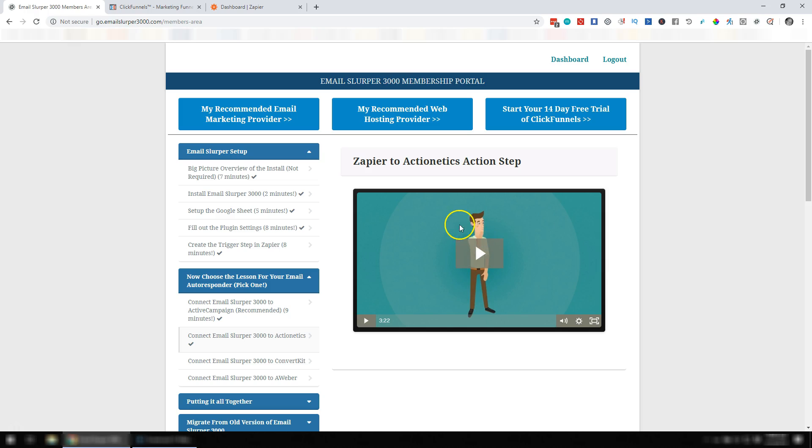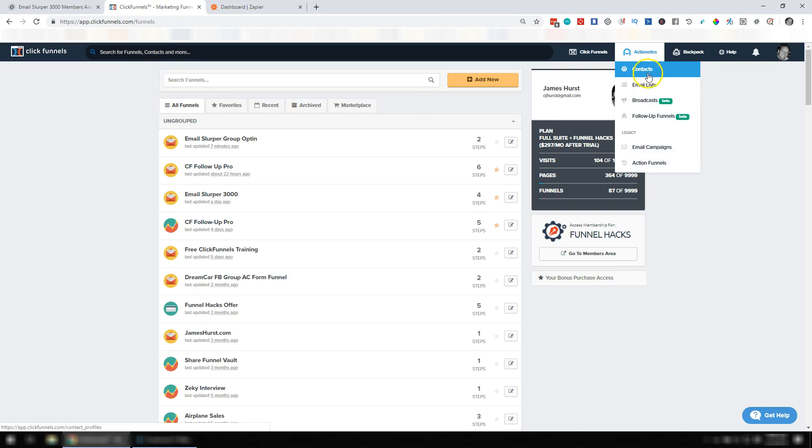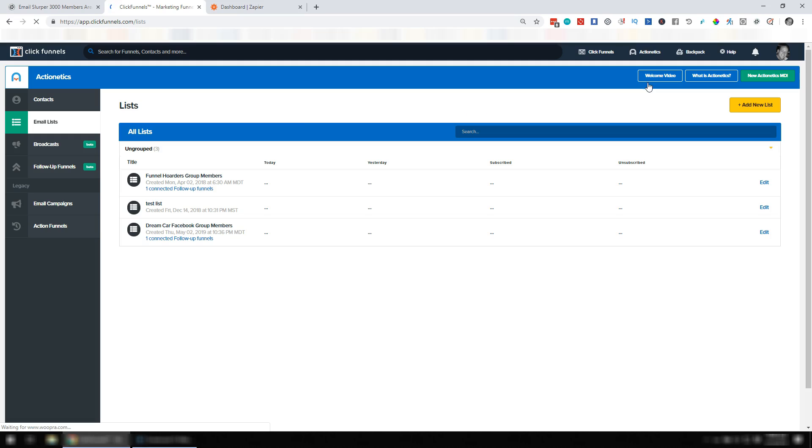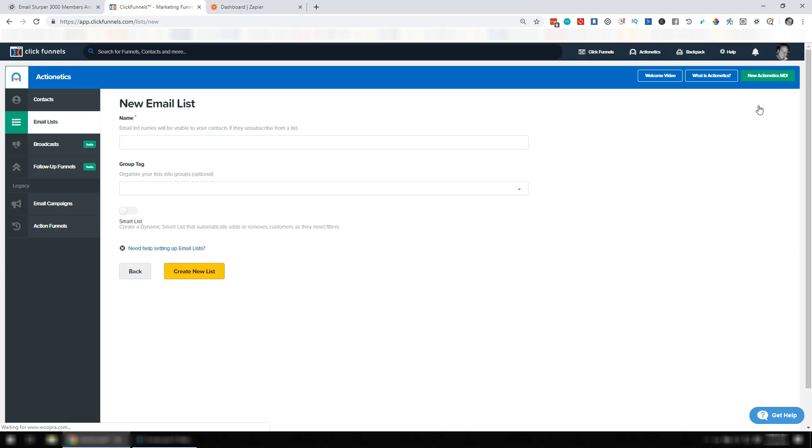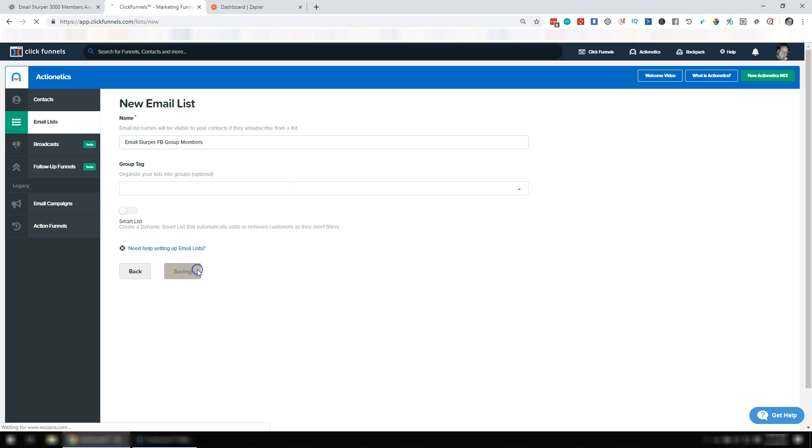First thing you're going to need to do is create a list in Actionetics. So you're going to go to email lists, create a new list, assuming you don't already have one already. Let's just call it Email Slurper Facebook Group Members, or Gentle Dental Facebook Group Members. And I'm going to go ahead and say create new list.